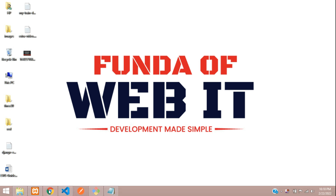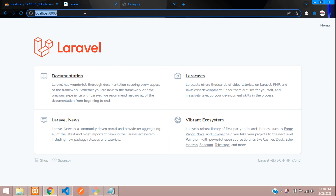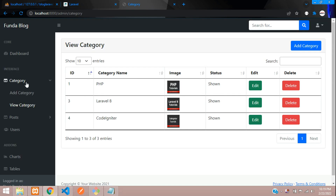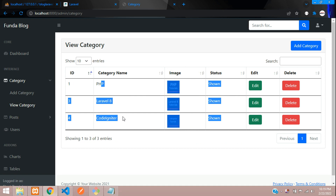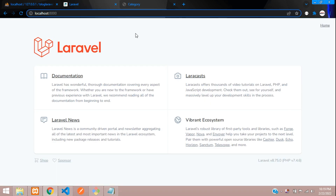Hey guys, welcome back. We are continuing our Laravel 8 blog series. In this video we are going to learn how to set up your front end panel and set up a navbar to view all your categories data. Let's get started.